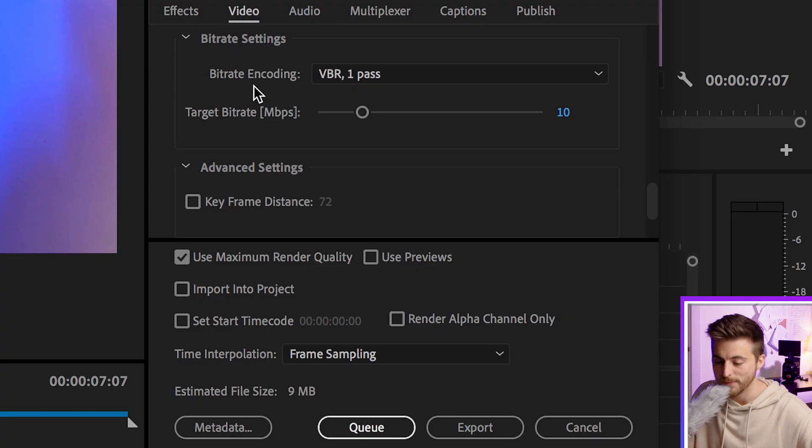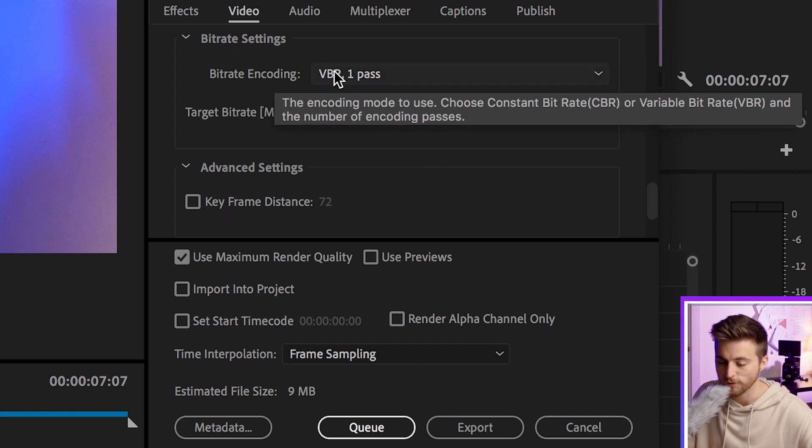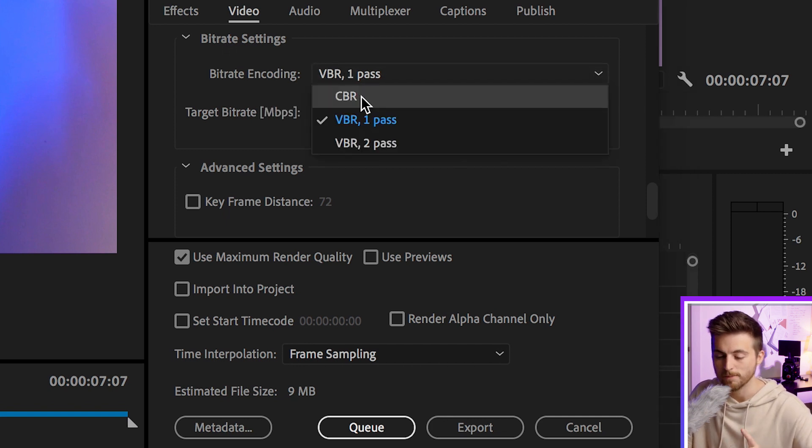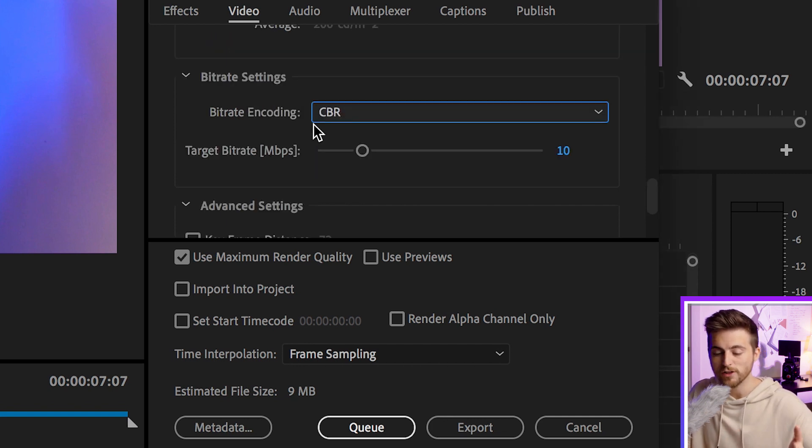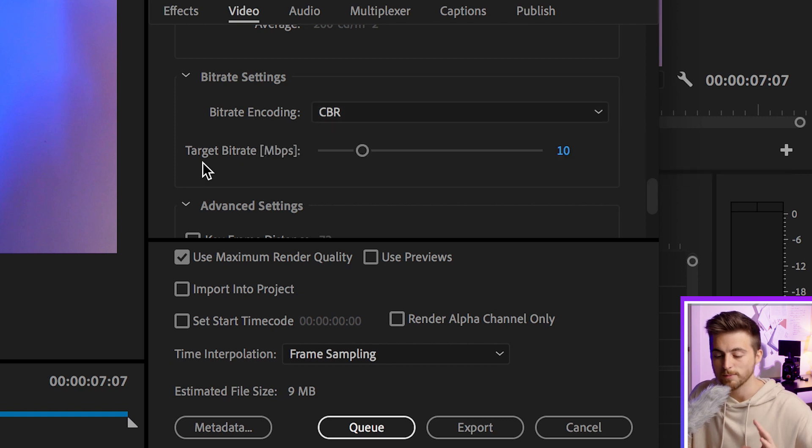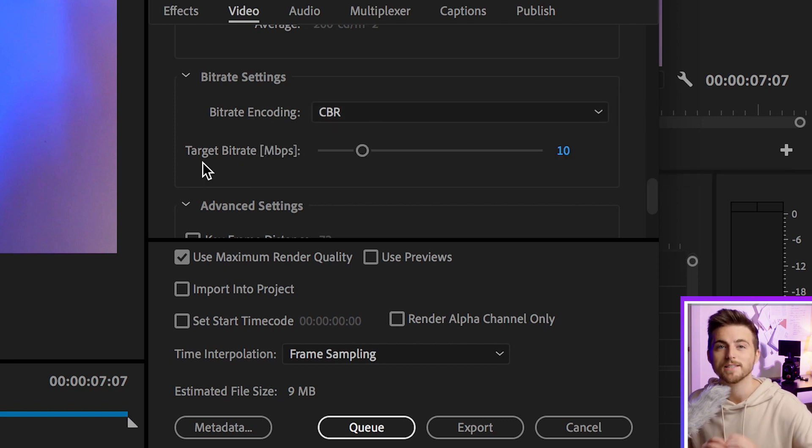Changing the bitrate settings is really going to affect the file size. First, change the bitrate encoding from VBR one pass to CBR. Underneath bitrate encoding we have target bitrate MBPS—megabits per second.